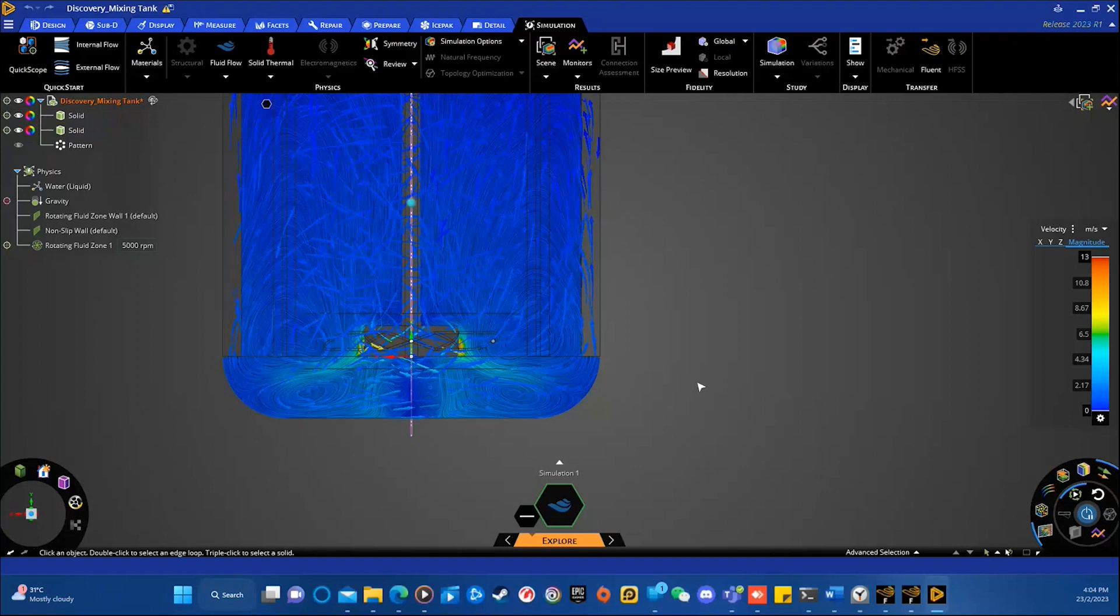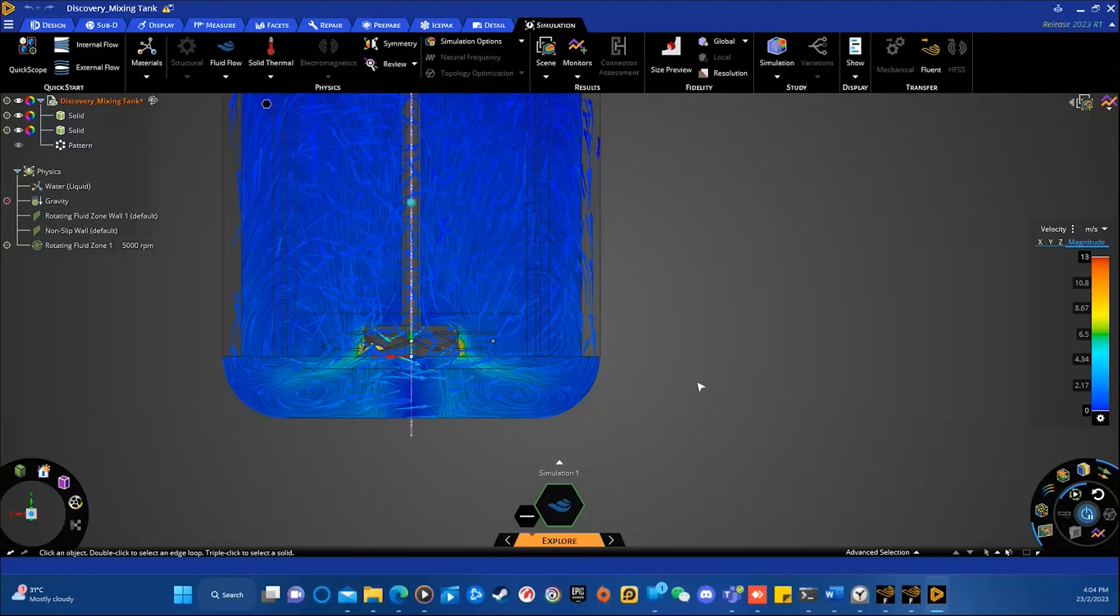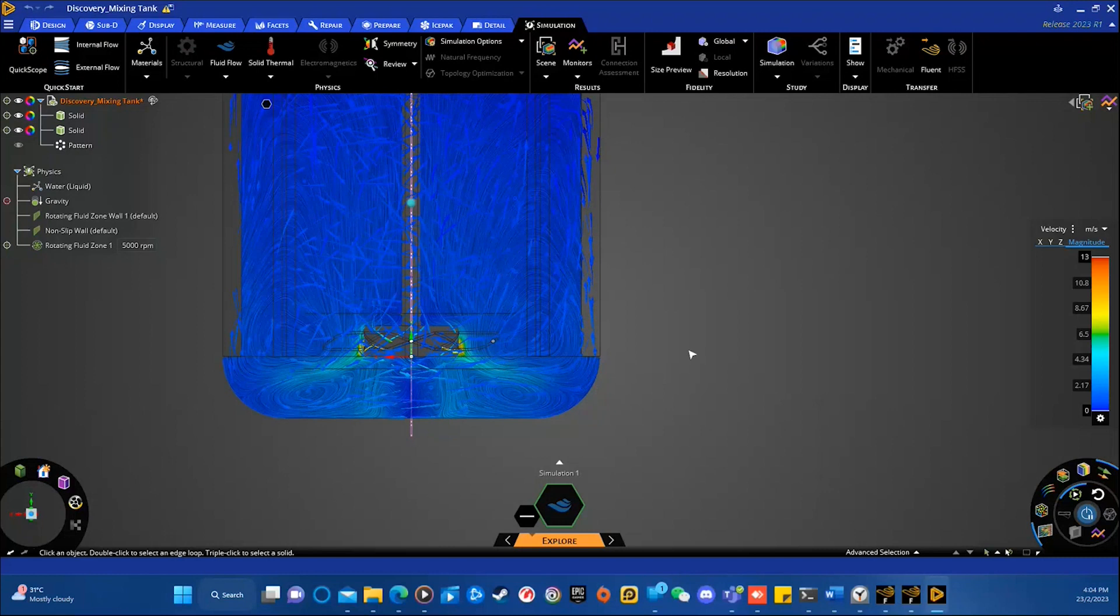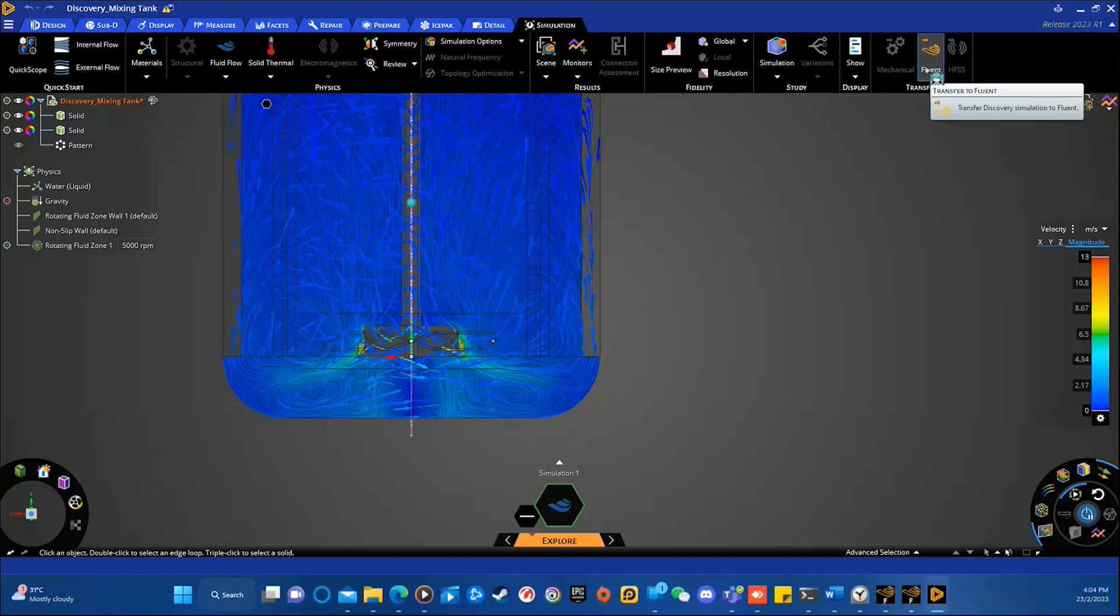Besides that, you can also transfer your project into Fluent for simulating more complex physics, such as multiple fluids, chemical reactions, transient, etc. How to do so? Simply click the Fluent icon in the transfer section.